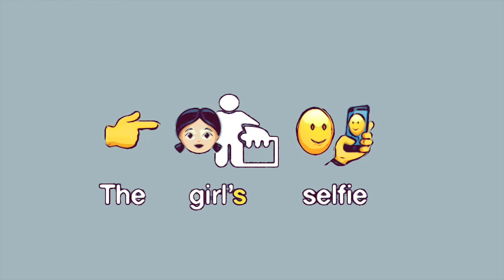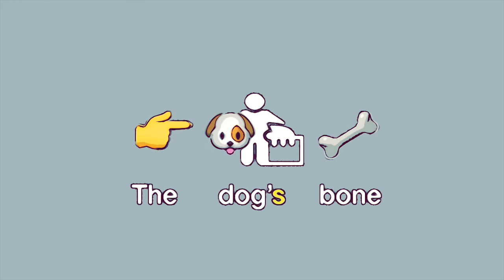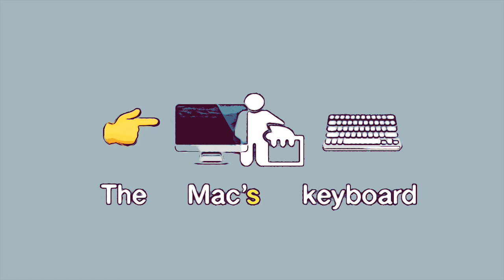Granny's books. The girl's selfie. The dog's bone. The Mac's keyboard.